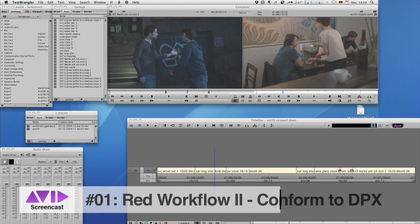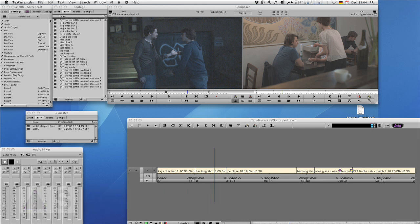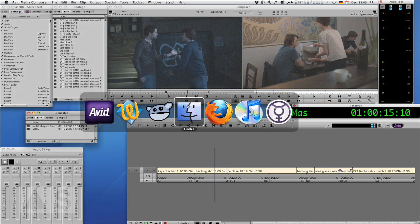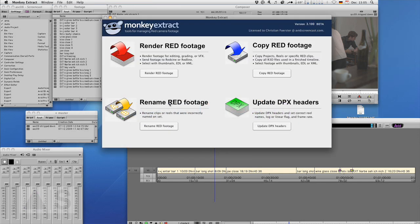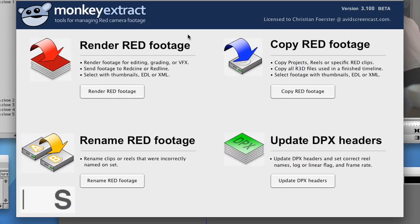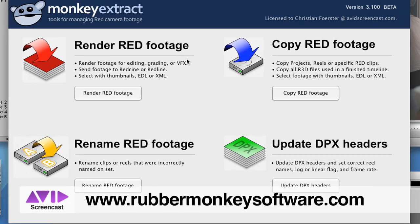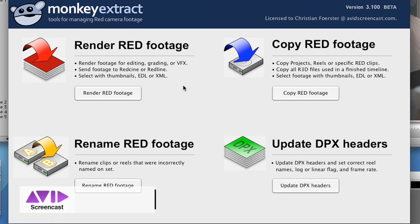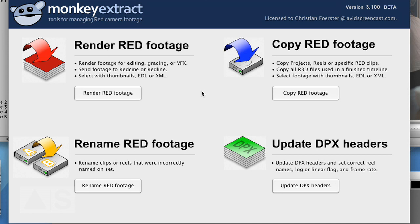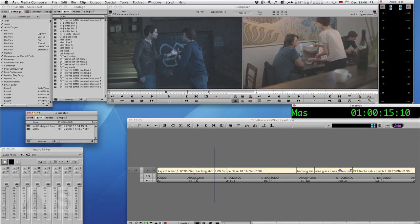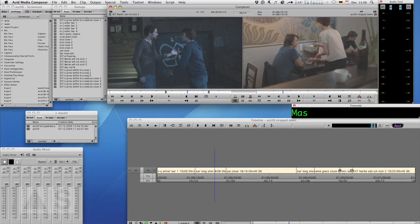For this we'll use a tool called MonkeyExtract, which is a great tool but it's not free. It's 350 bucks, but you should be able to spend that kind of money if you go into DPX, and it will save you an endless amount of time and pain. Trust me, buy a copy of that program for 350 bucks.